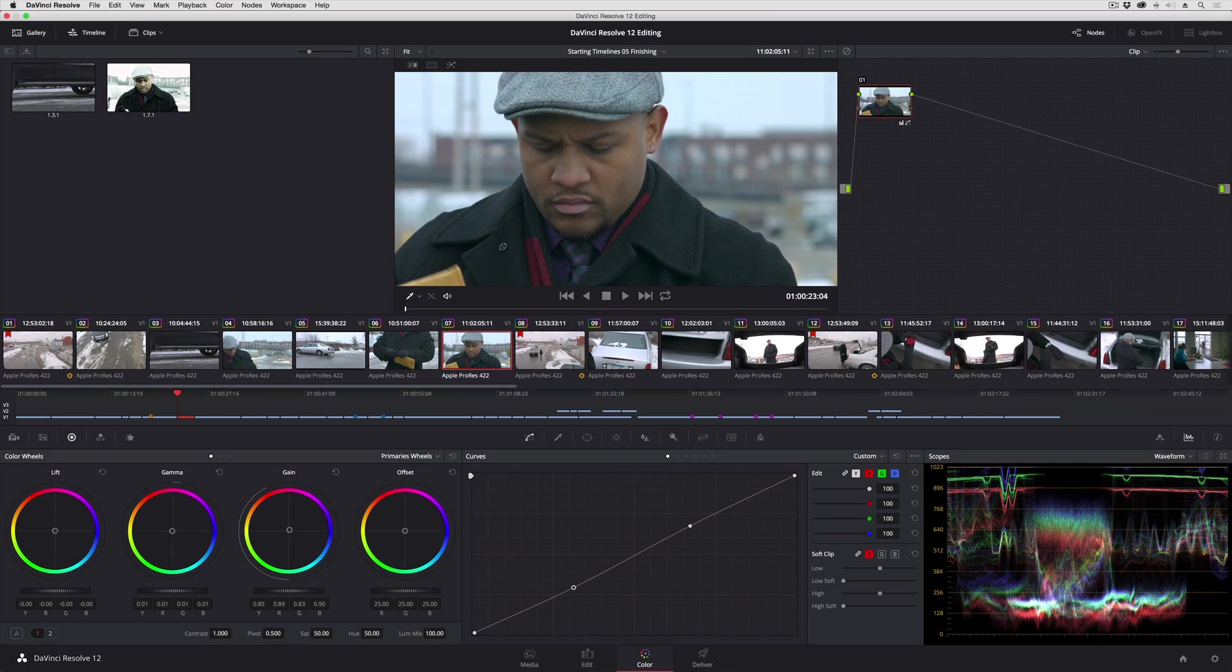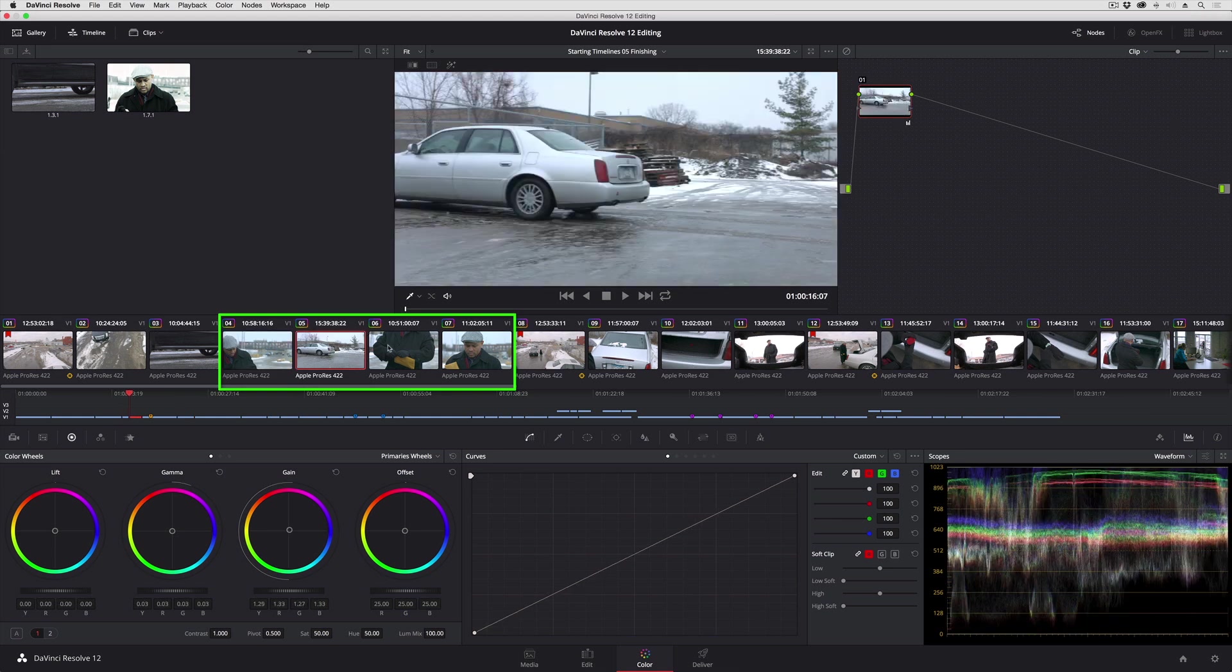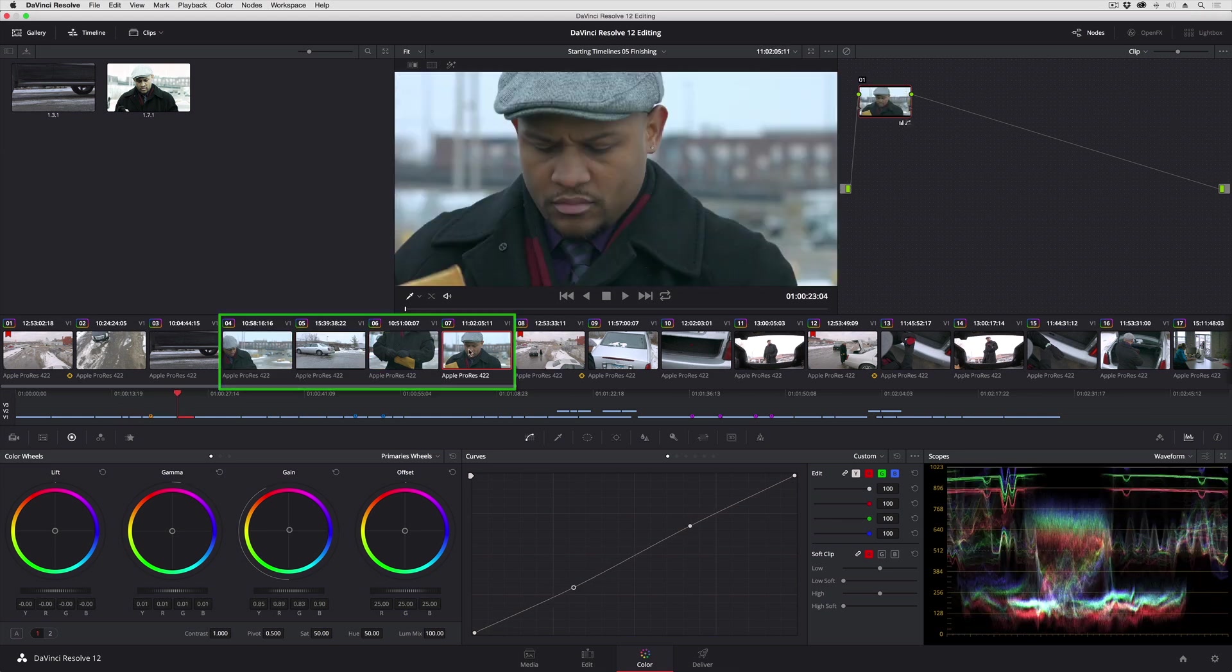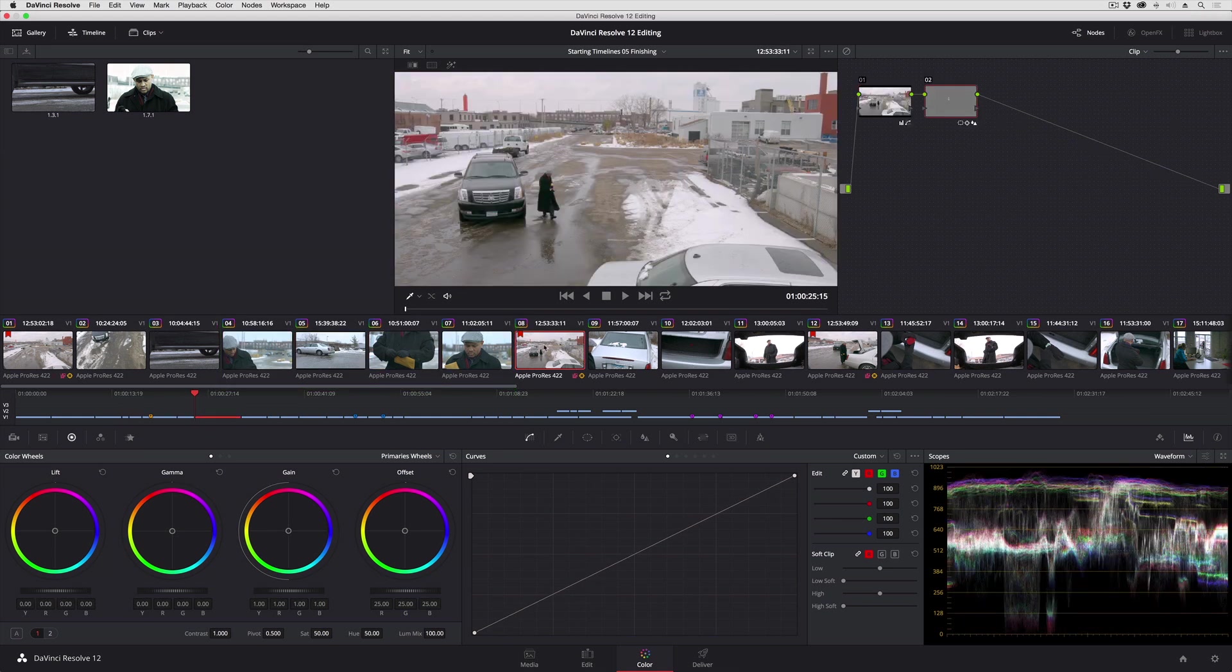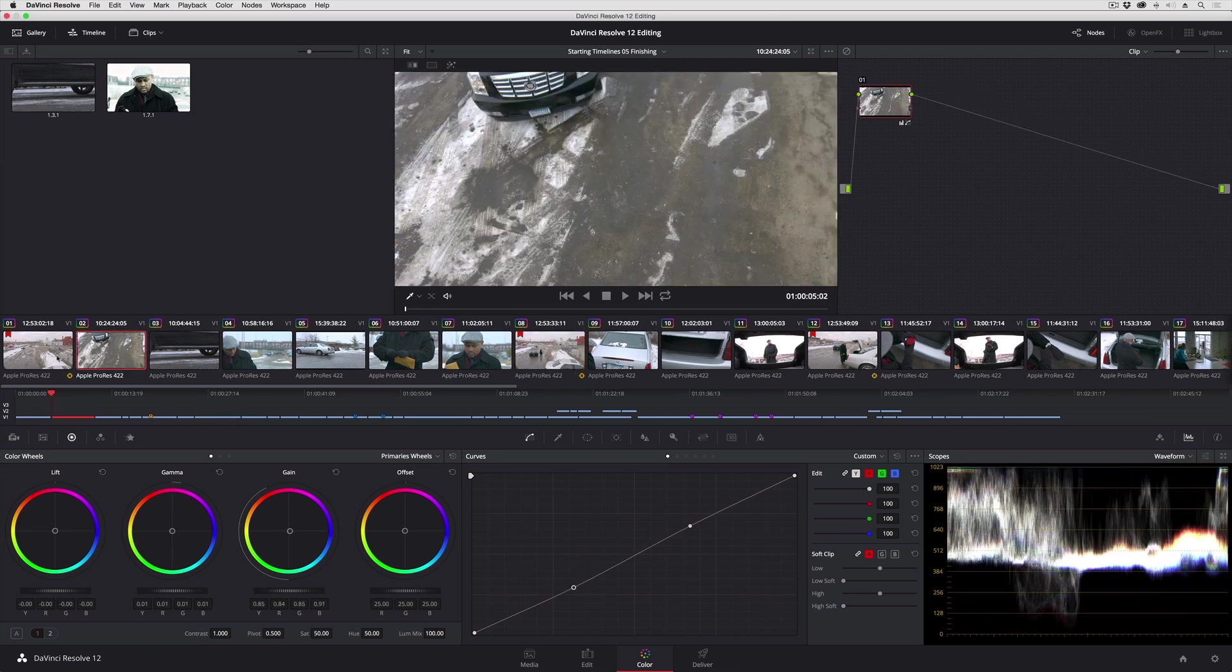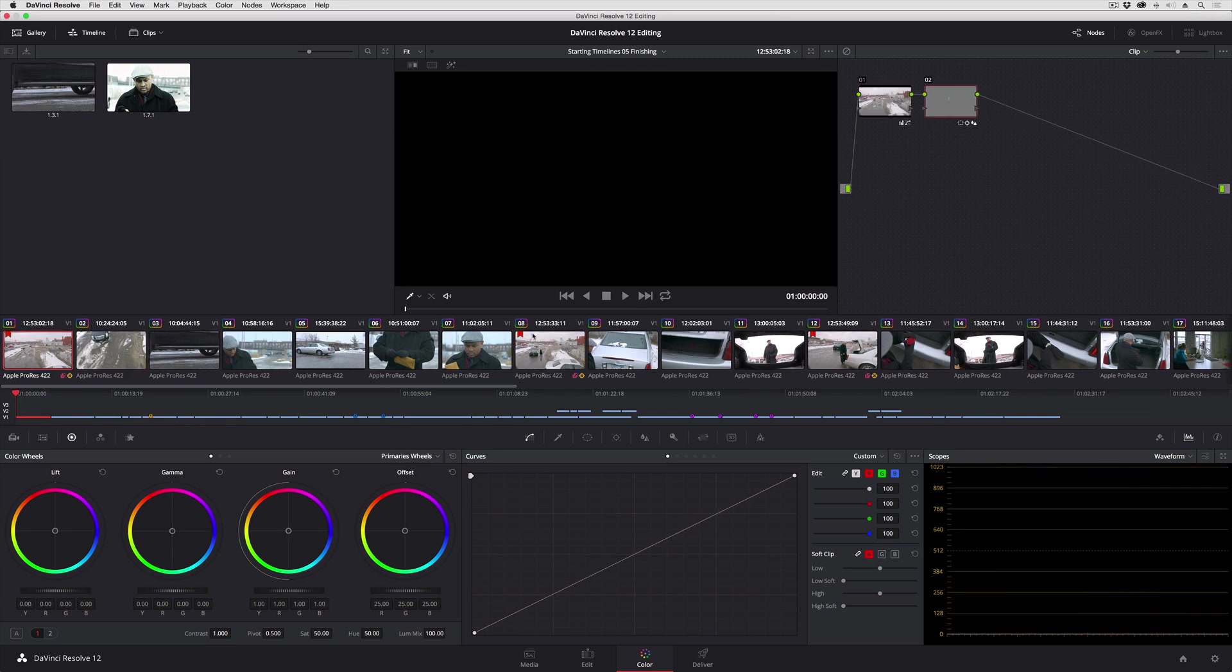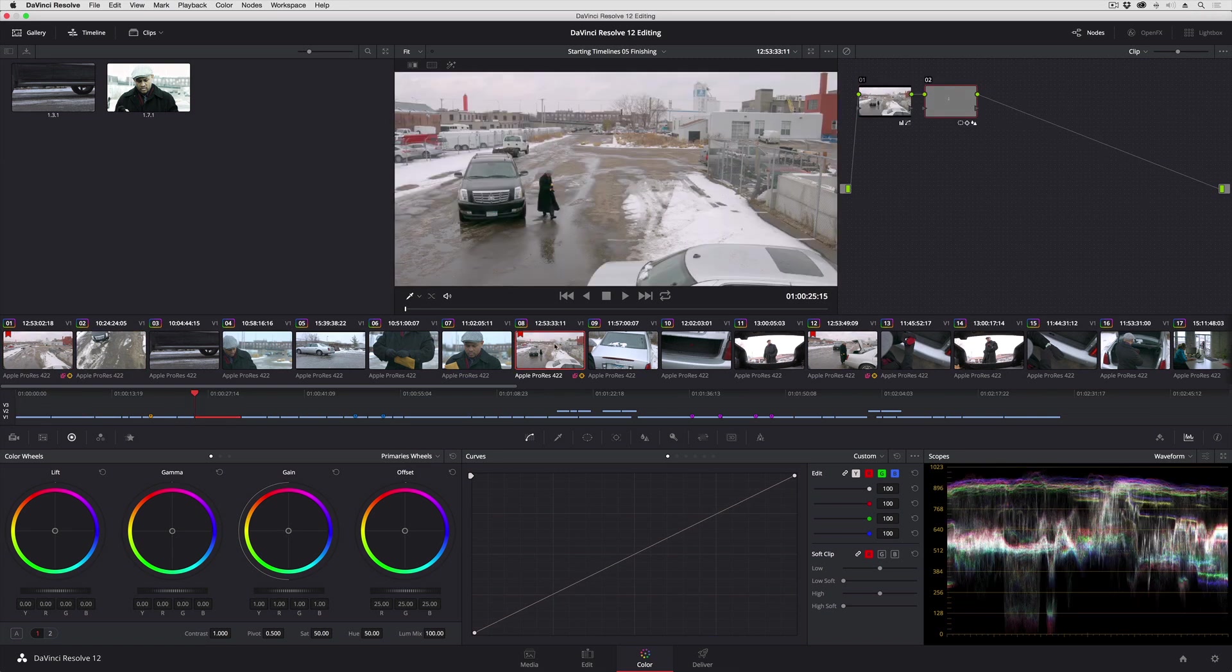So in this particular sequence of clips, I've got these four clips, and they're all very cool, very different from the kind of warmish look that I have chosen for the other clips in this sequence.